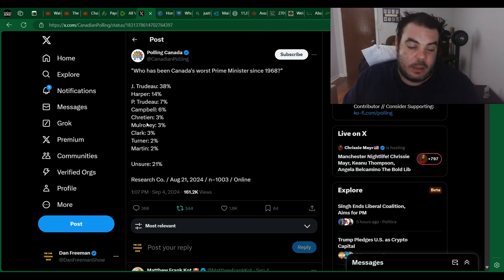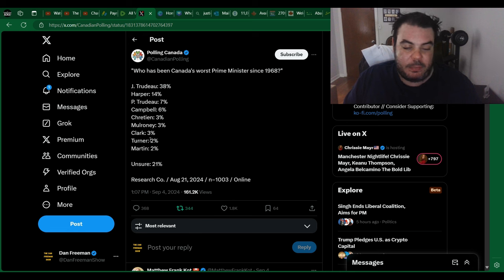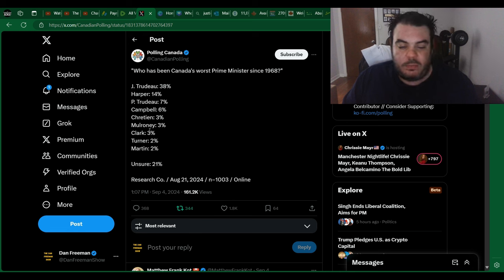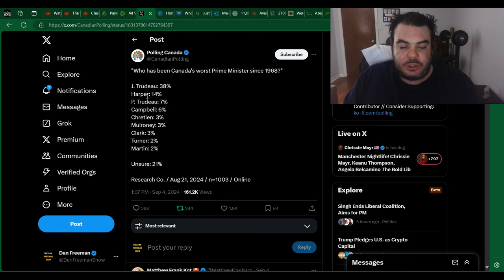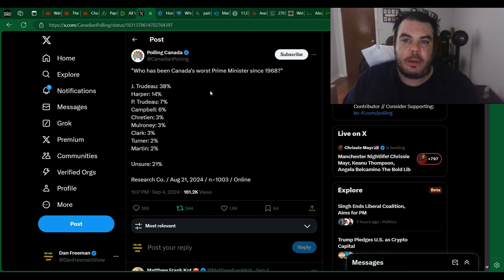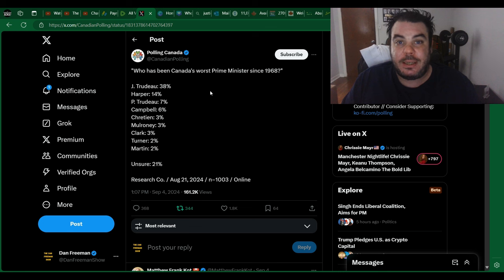But other than that, yeah, I mean, people hate Chrétien, people hated Martin, some people hated Mulroney, Campbell. But Trudeau, I mean, he's going to go down as the worst prime minister in history, and he should, because he is.